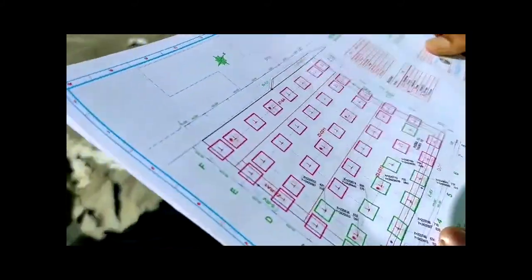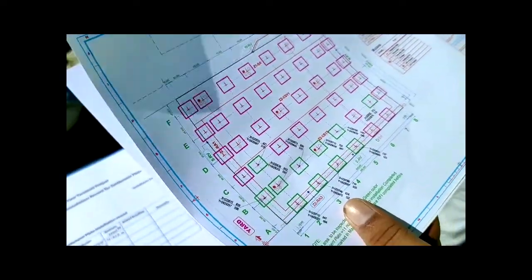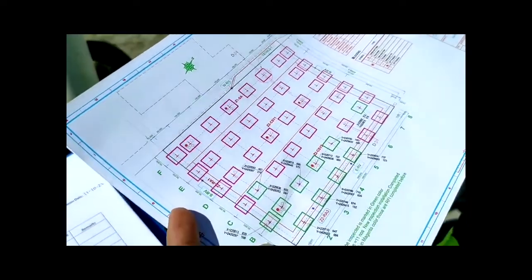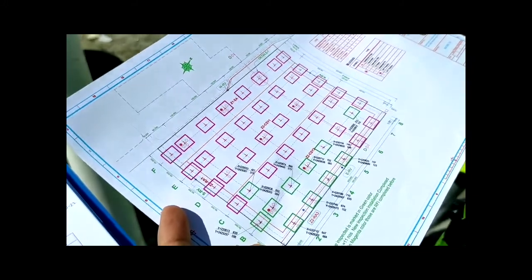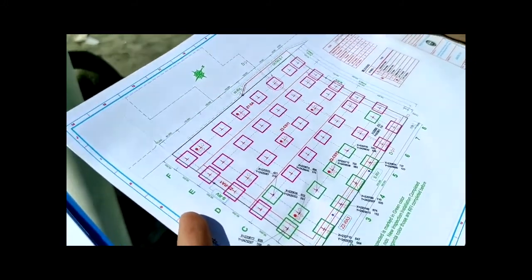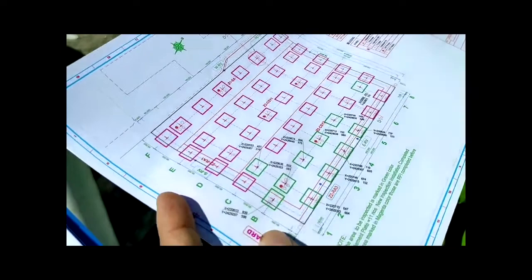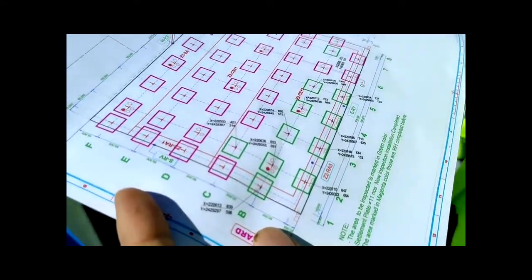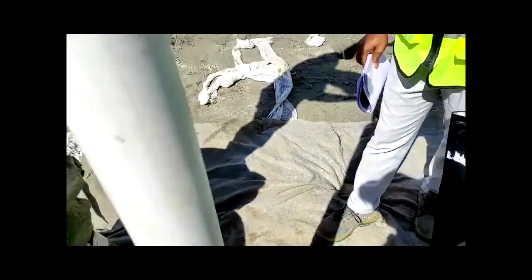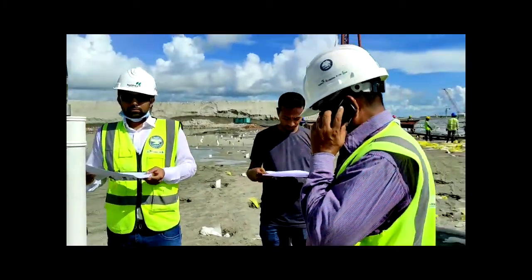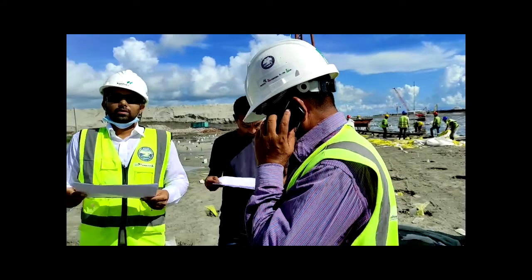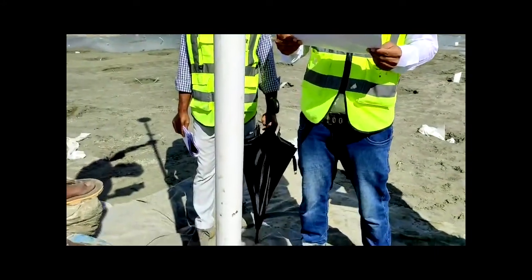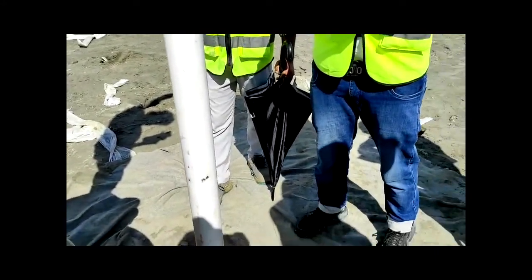We have a drawing for the full area showing how many settlement plates we need to put. In the total yard area, 46 plates are required. The major ones in one color are already completed, and the blue color ones we are now installing. All of these have coordinates, and according to the coordinates we mark the positions. Our consultants and client's engineers will check it.